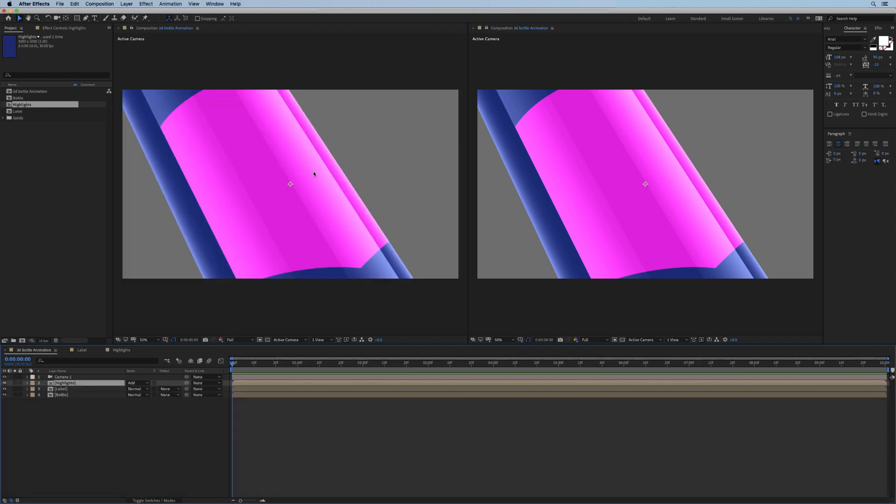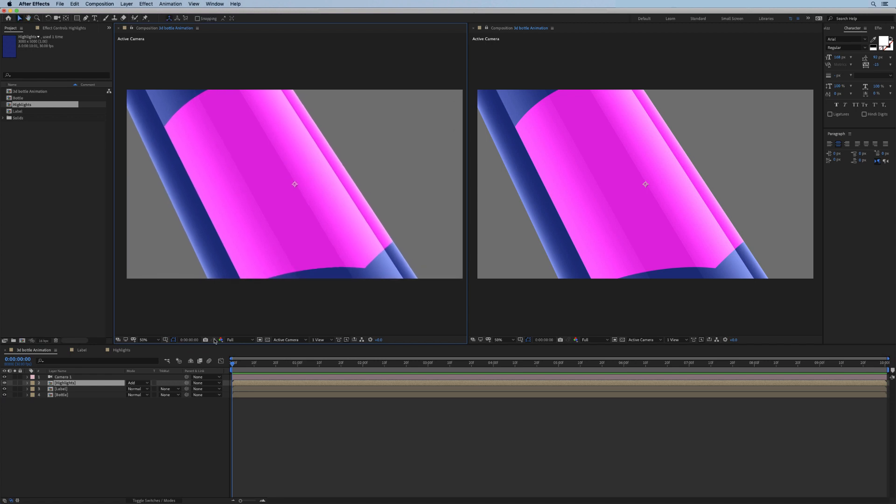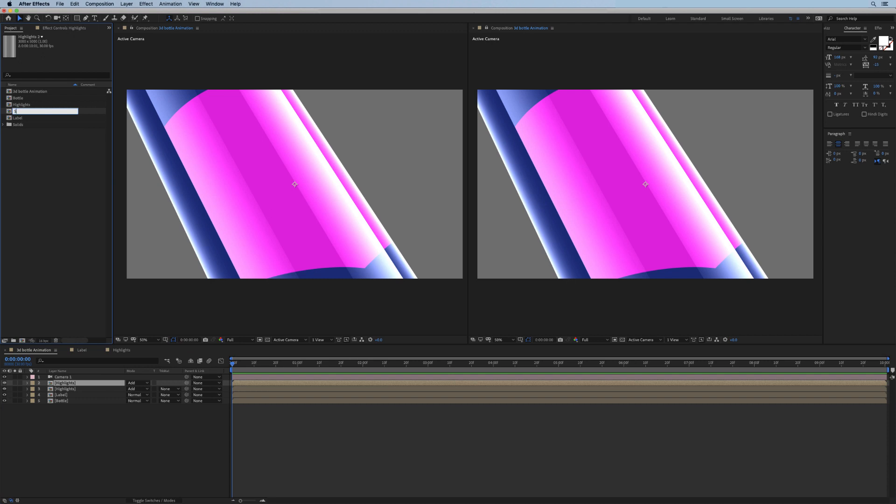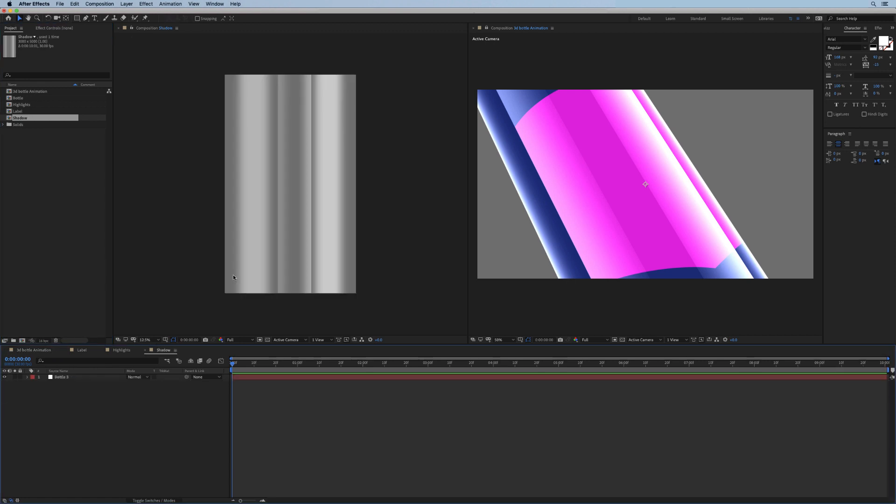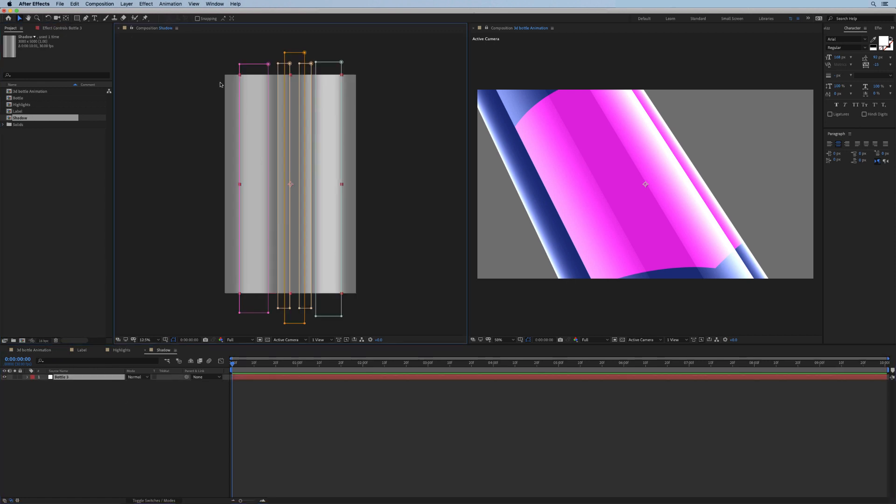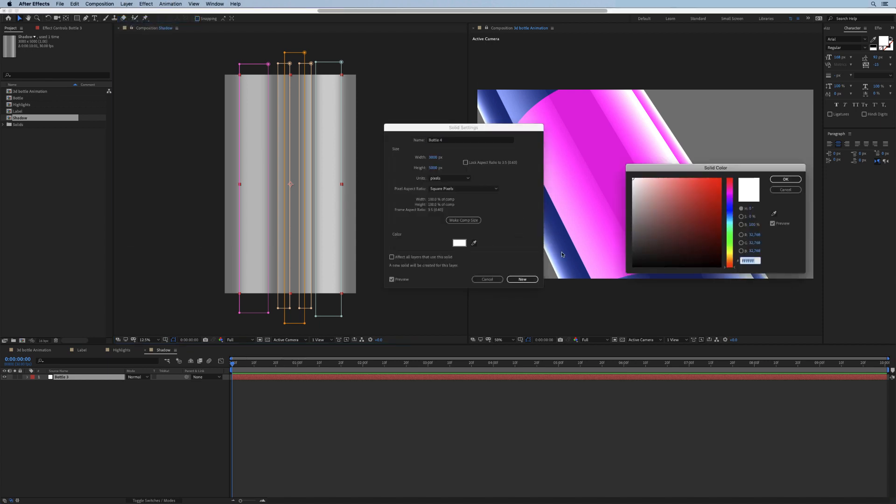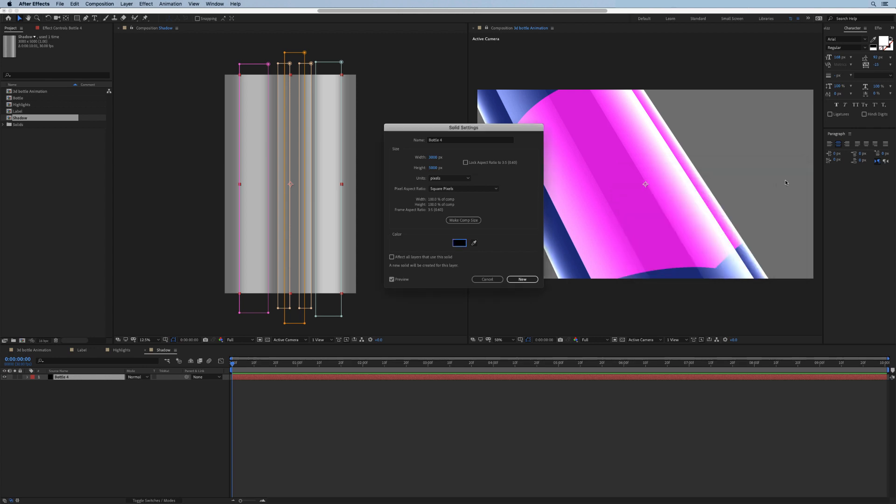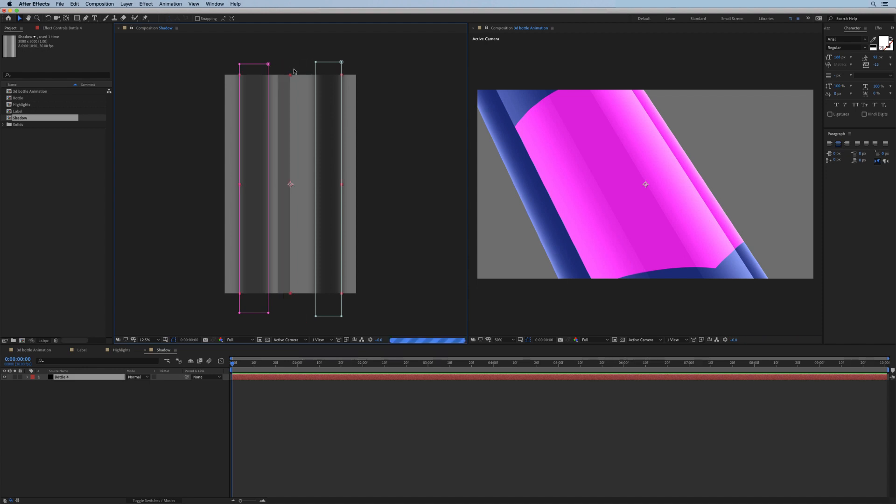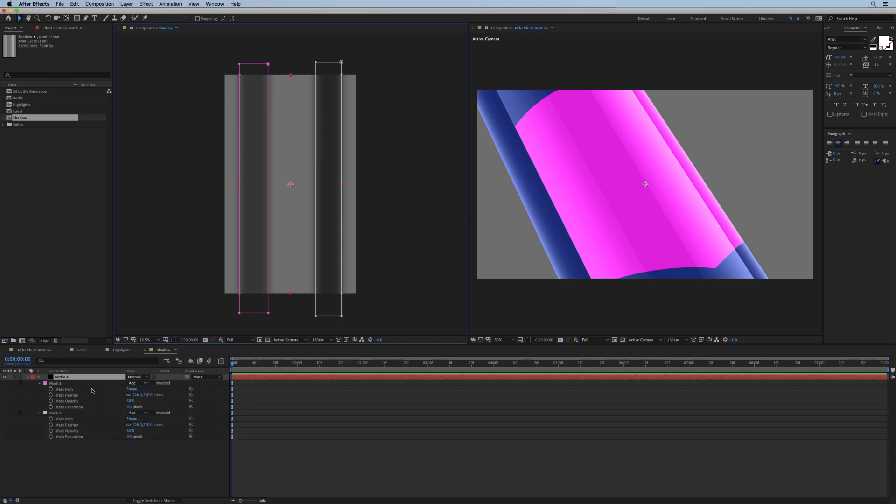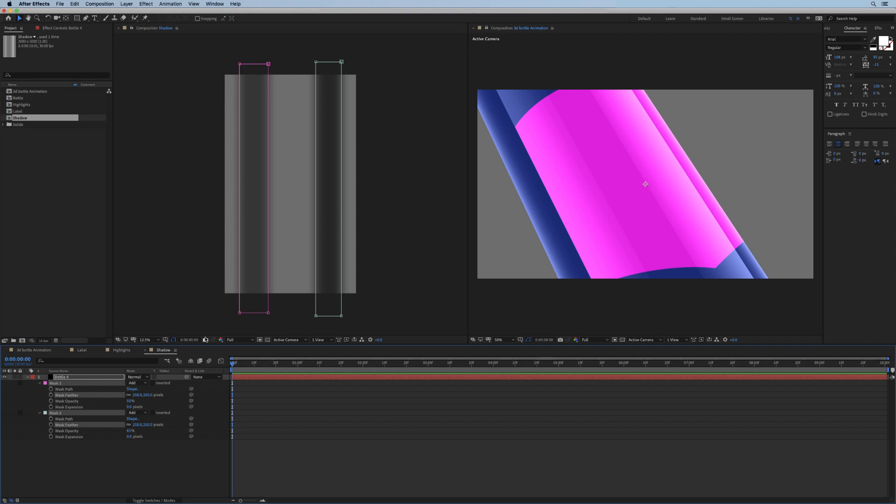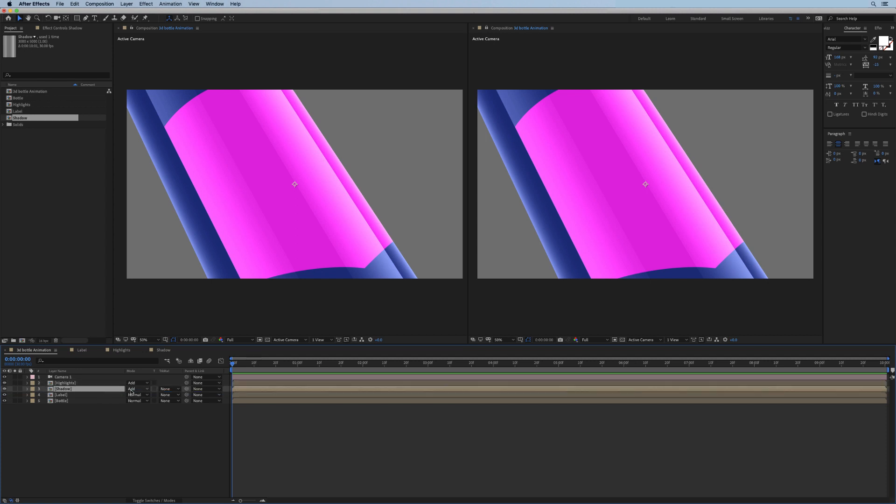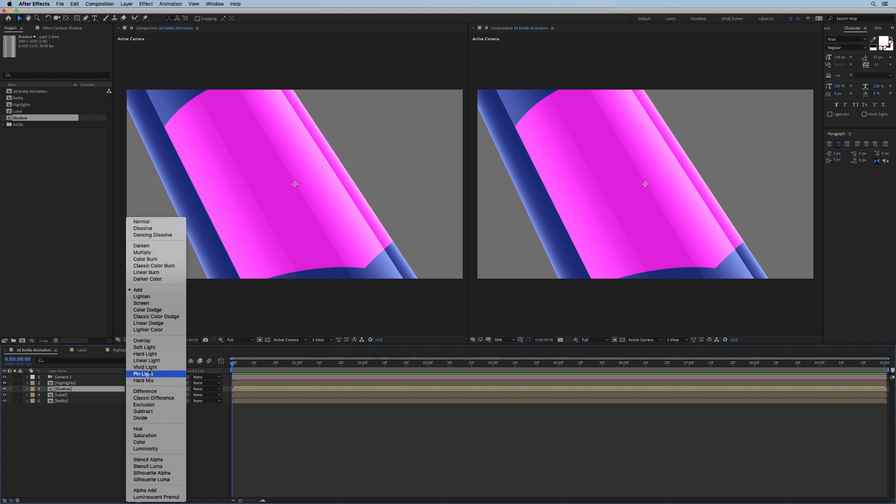All right, that's our highlights in place now. What else do we need to do here? We can probably add a shadow to darken these edges here on the bottle as well as the label. I'll duplicate the highlights comp and we're going to call it shadow. Now in the shadow layer, let's set the solid to black color, and then remove these three middle masks. Soften these guys to maybe 250.